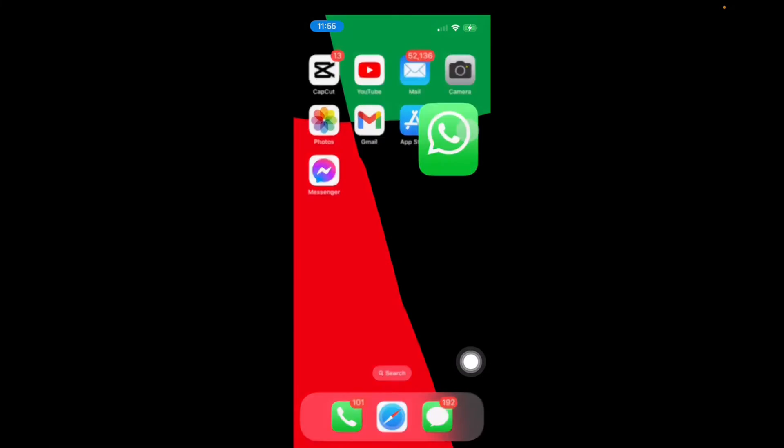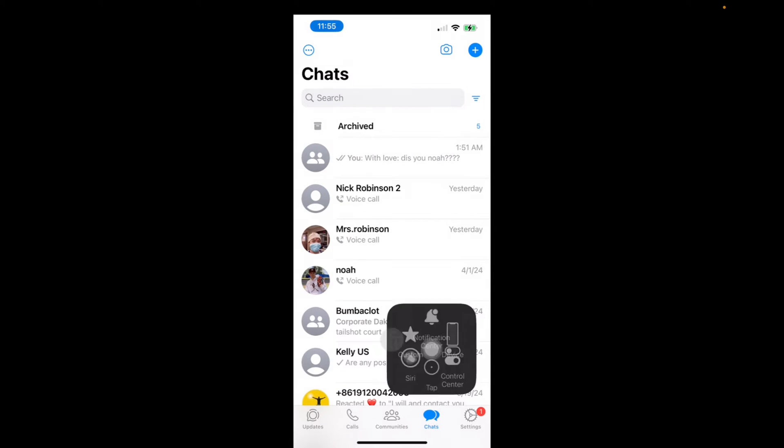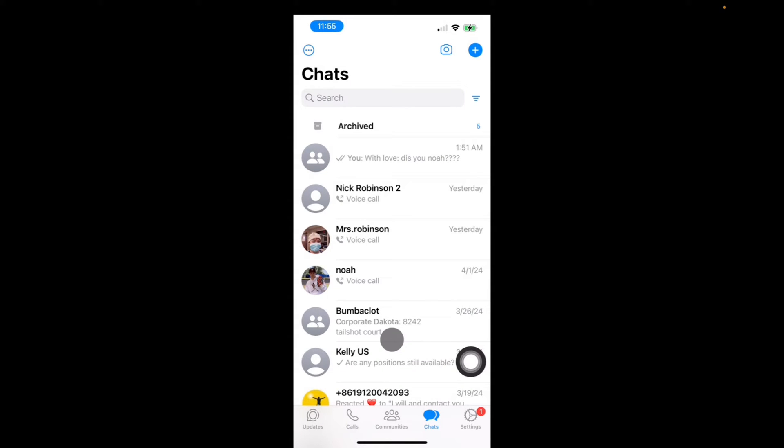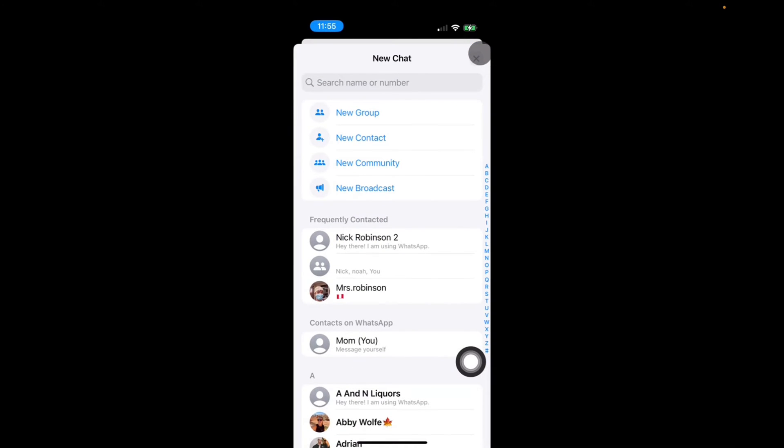So first, click on WhatsApp. And now what we want to do is go up to the top right corner where you see the plus sign. We're going to click that, and now we're going to click on new group.